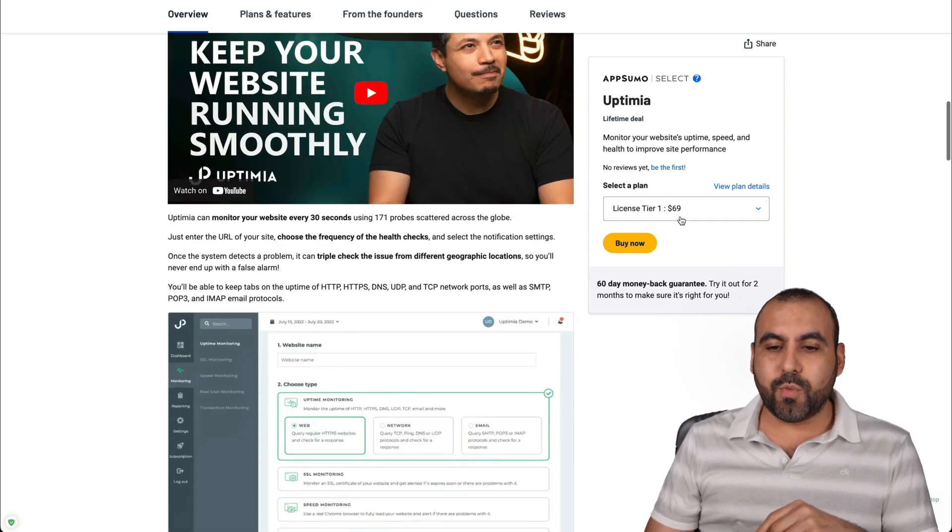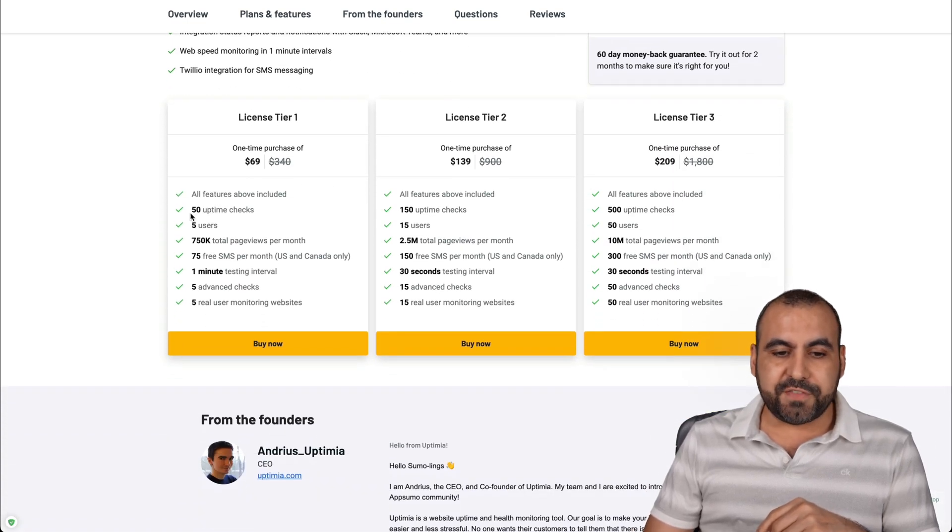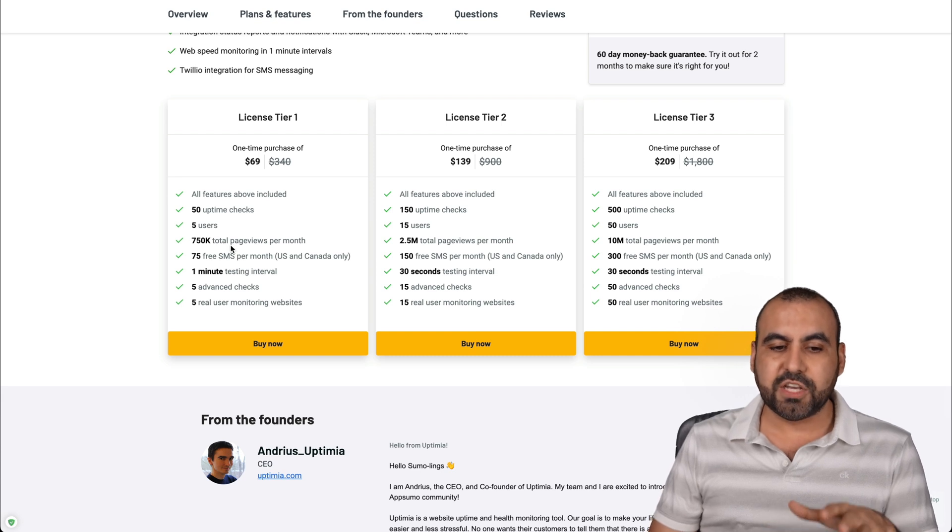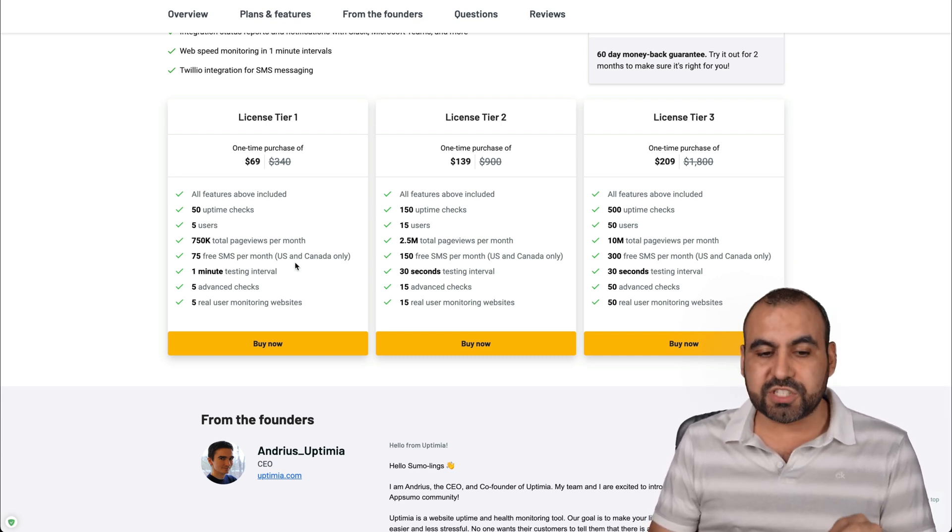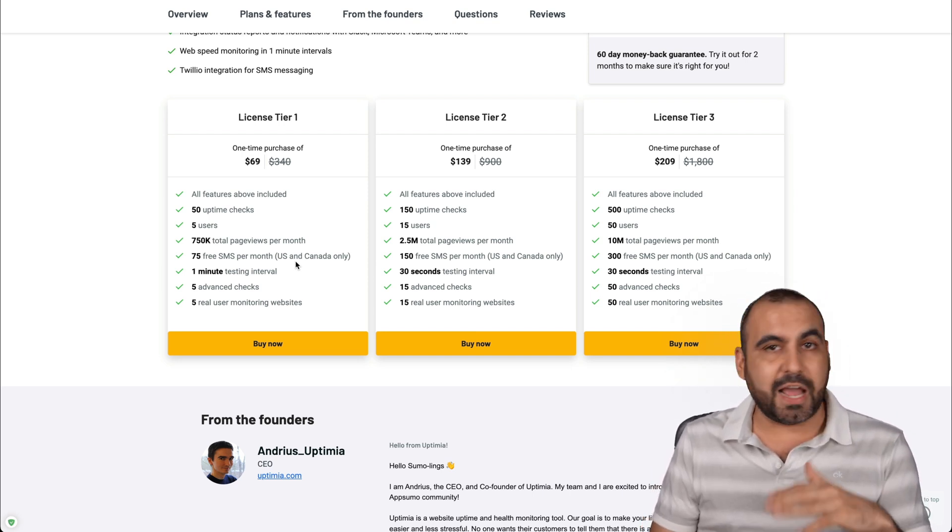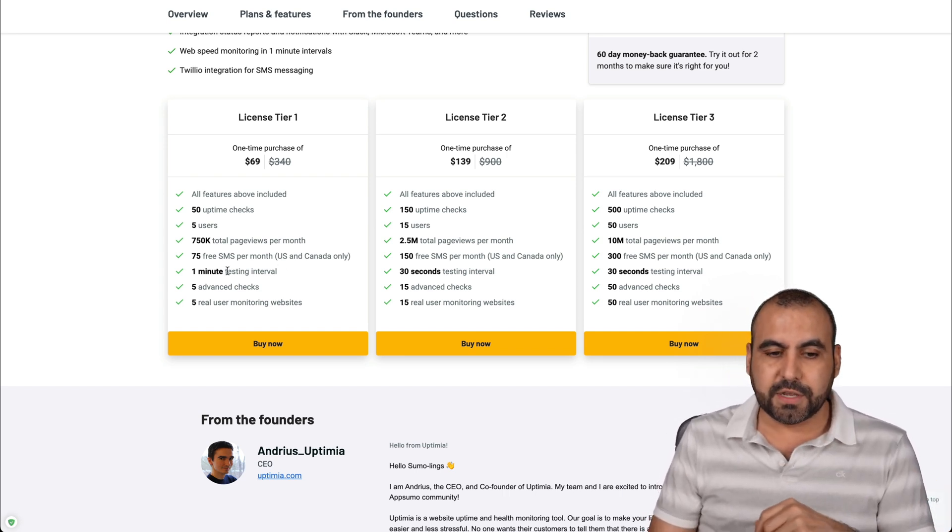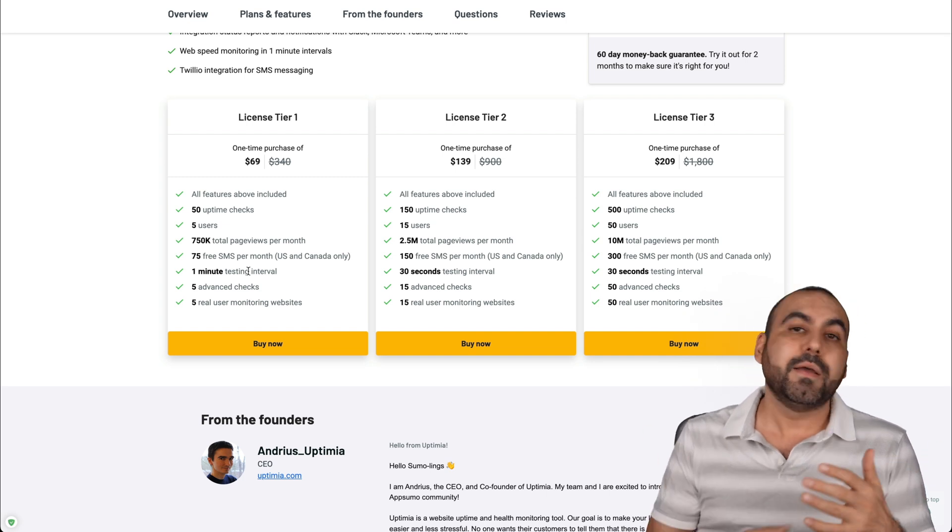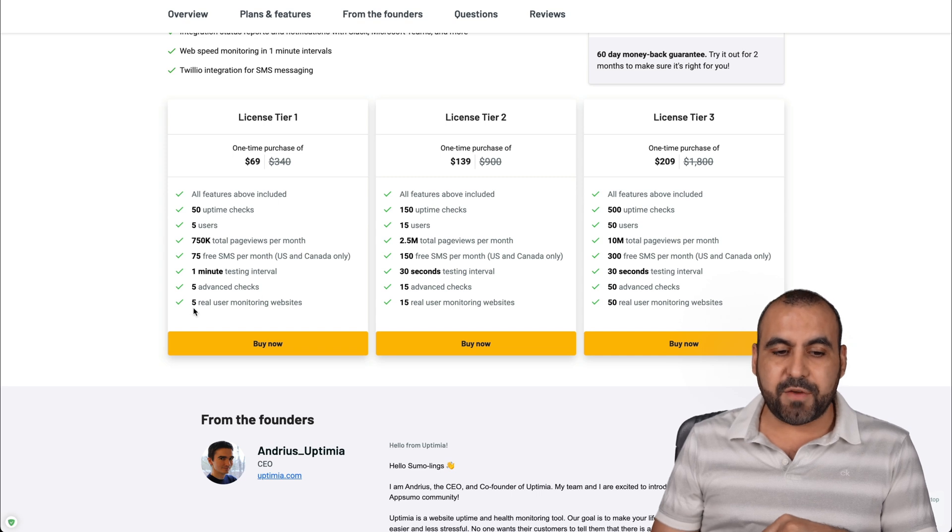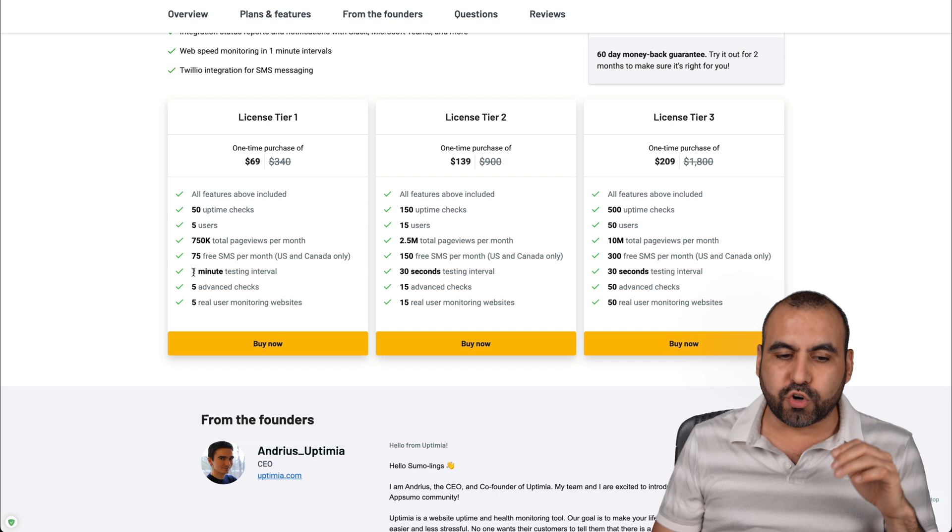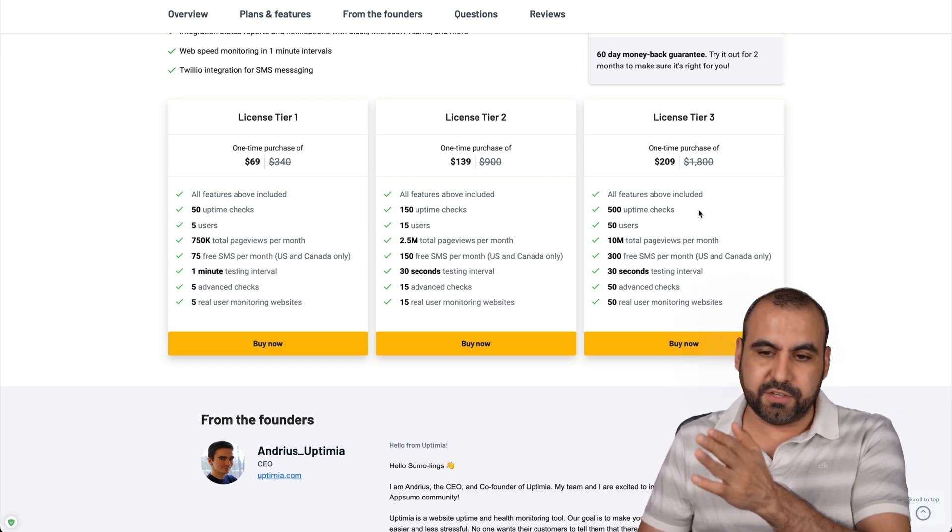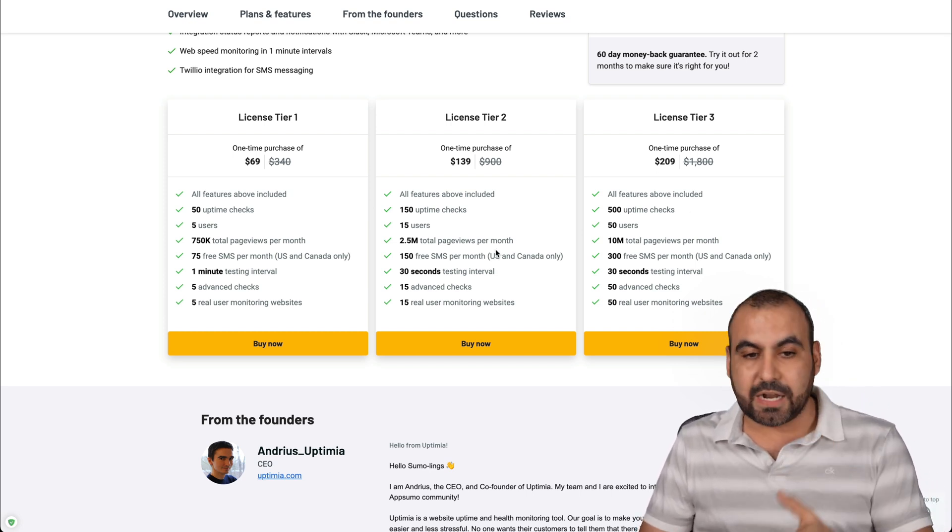All right. So let me show you what that gets you with the $69 deal. So you get access to 50 uptime checks, five users, 750,000 total page views per month, 75 SMS messages. These only work for US and Canada numbers. So be aware of that. If you're not there, you can still use the service, but you're not going to get the SMS. You will get the email notifications. Or if you connect Twilio, which is available with this, well, you can pay for Twilio and get those messages. One minute testing interval, five advanced checks and five real user monitor websites. Now, if you need more advanced checks, a shorter interval checking, I do consider that you need to jump into license tier two or license tier three, which gives you more sites and more uptime checks, et cetera.